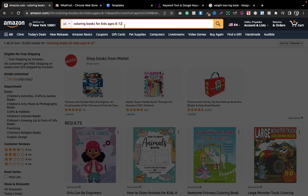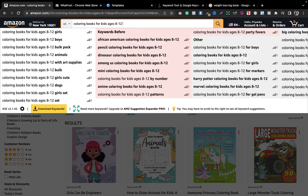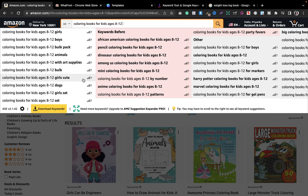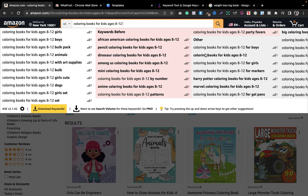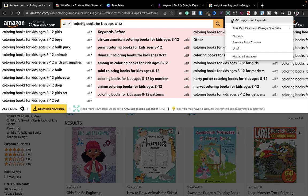Another one is if I'm typing here coloring books for kids 8 to 12, you can see I get a lot of suggestions over here. These are the suggestions I am getting because of an extension, and the extension's name is AMZ Suggestion Expander. You can just go to your computer, open a new tab, type the name of this extension, download it, pin it, and you are good to go.